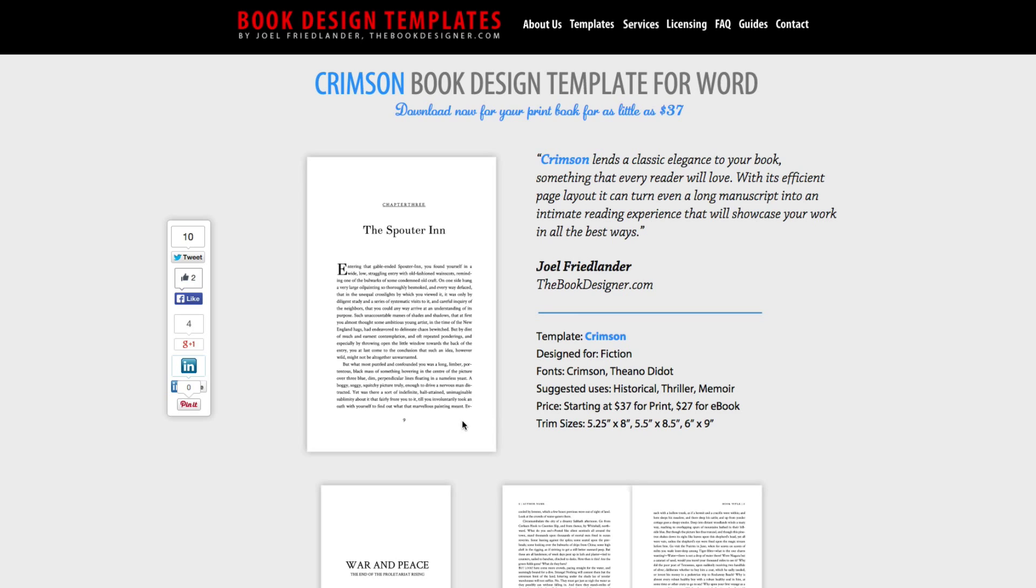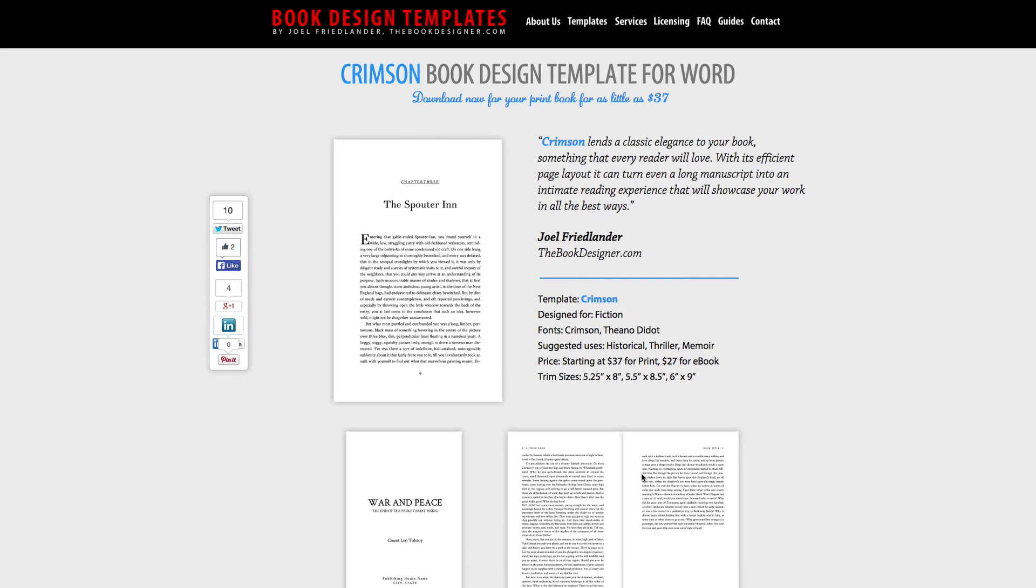And the process would be the same. You just copy and paste it into here, and it's just going to look a lot nicer. And you'll also be able to have support of Joel Friedlander, for example, on his website.